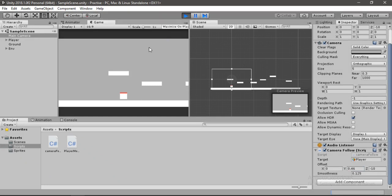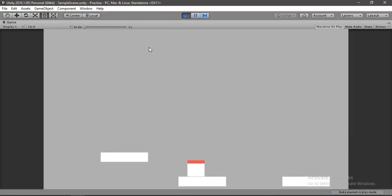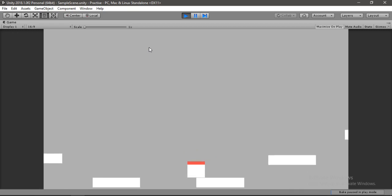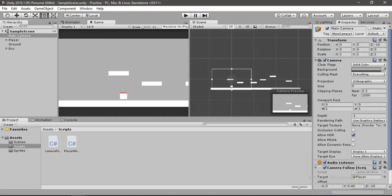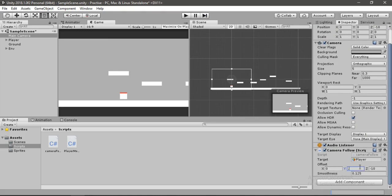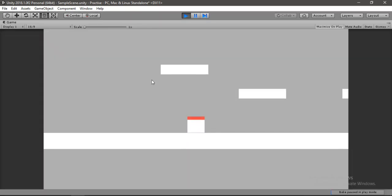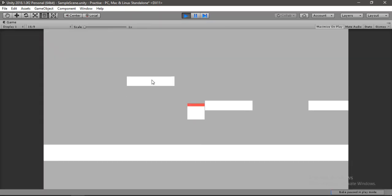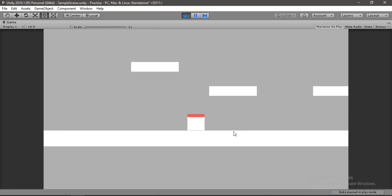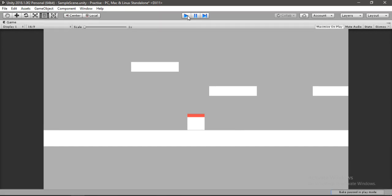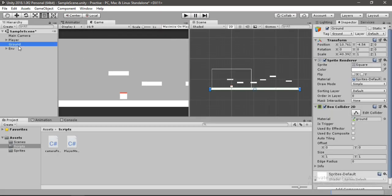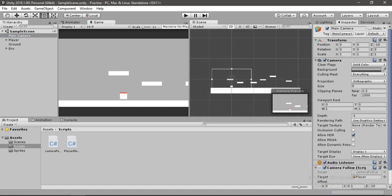It looks just fine, but we want to see what lies beneath our player, so let's give a bit more space. Go back to the offset and change the Y to 0.1, then hit Play. That will do just fine. We'll also increase the scale of our ground — select the ground, scale it up, and change the offset to 0.15.